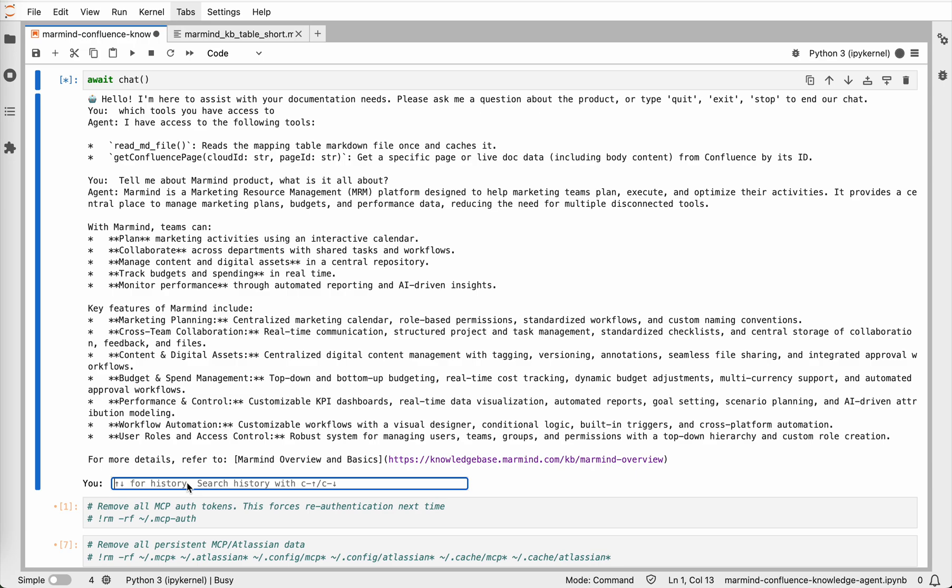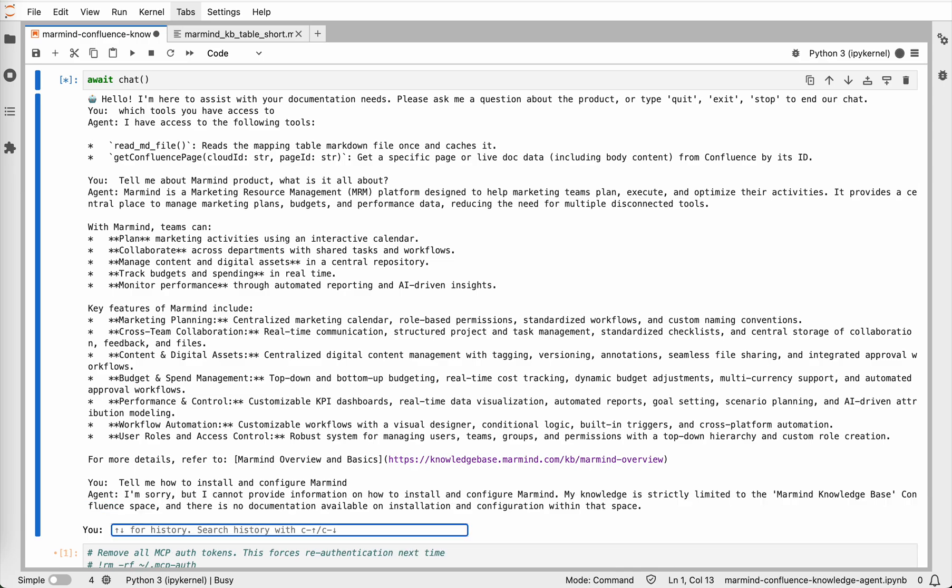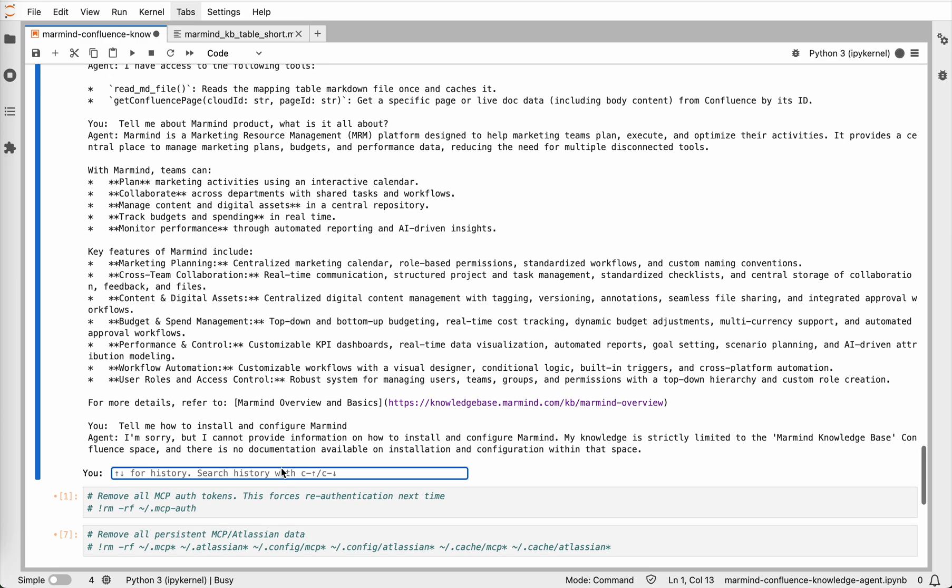I will ask another question. Tell me how to install and configure Marmind. And I know there is no documentation page on this topic. So let's see what the agent will reply. It was fast. I'm sorry, but I cannot provide information on how to install and configure Marmind and so on. But maybe let's ask another question related to the documentation.